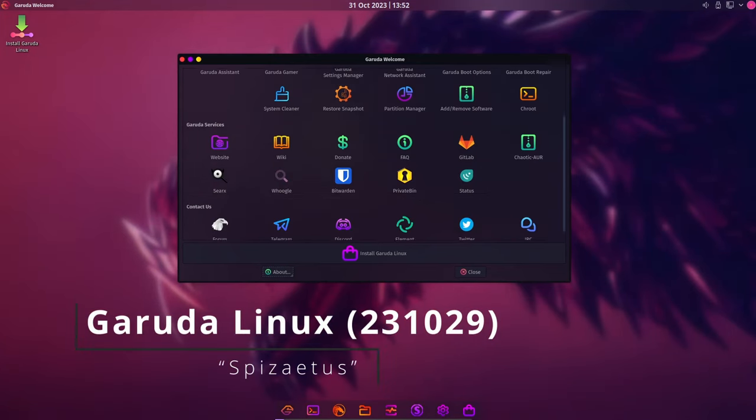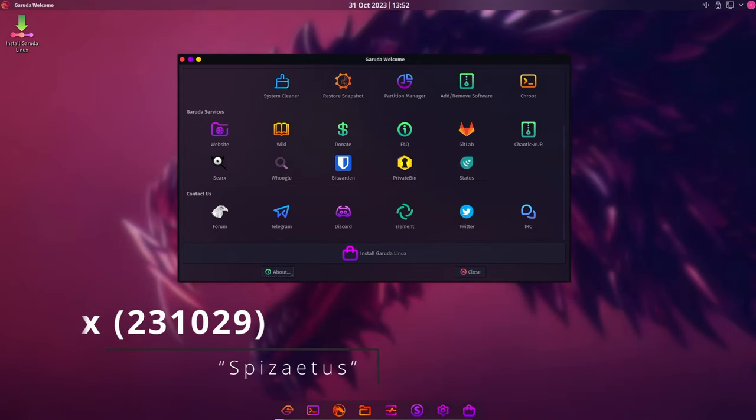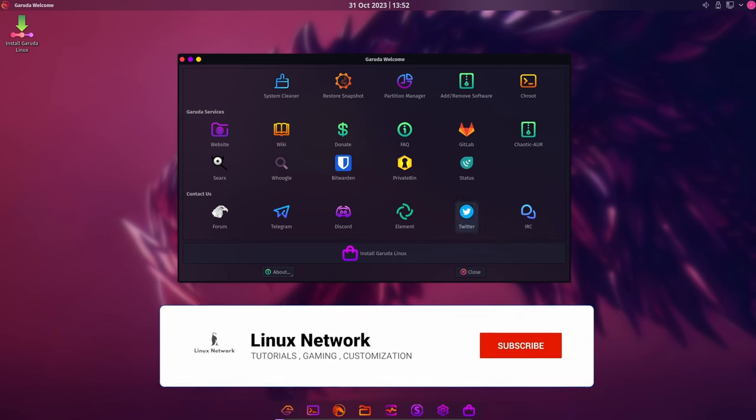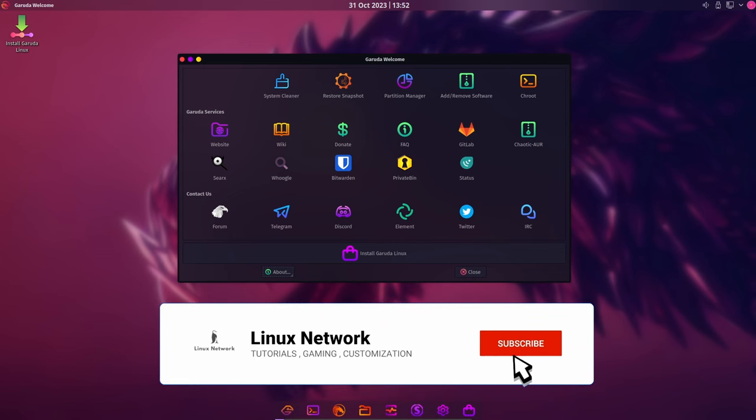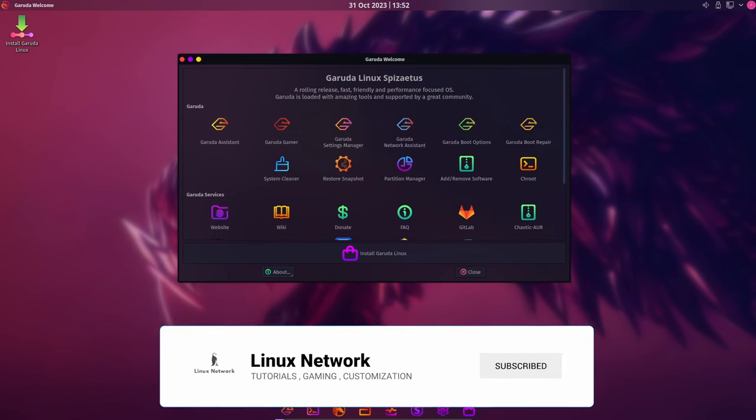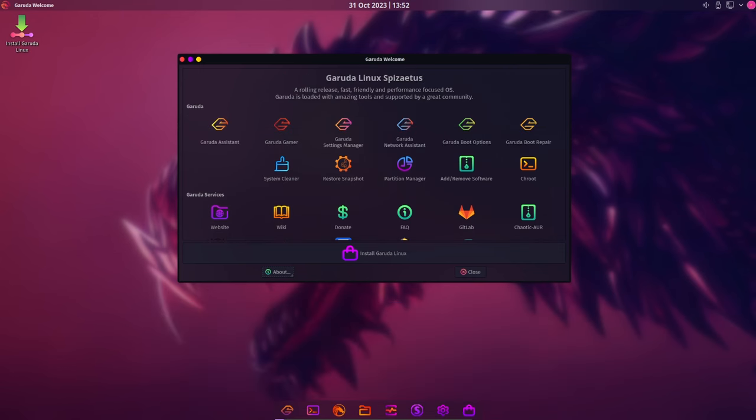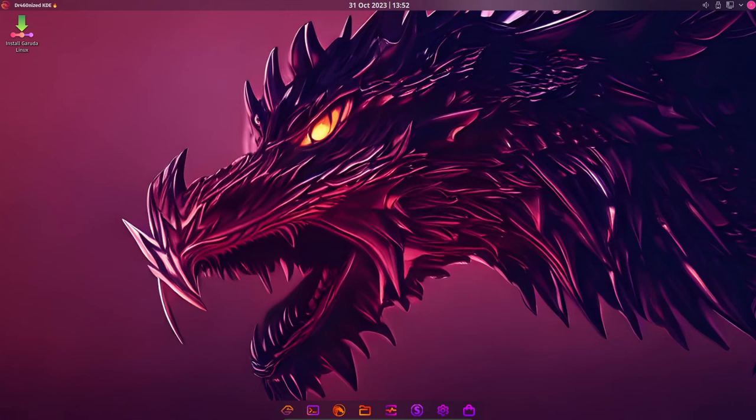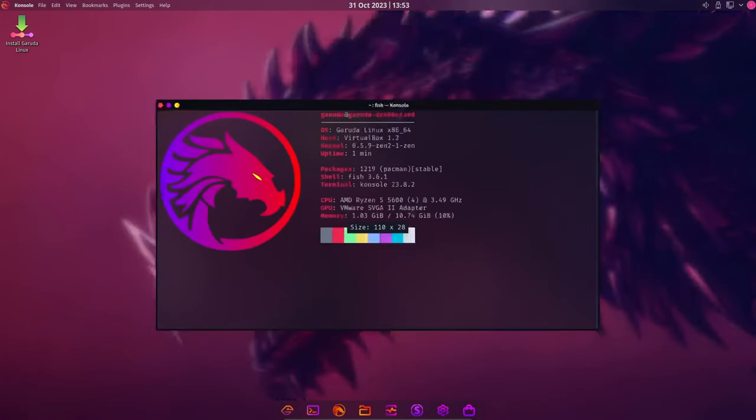Welcome back Linux enthusiasts. Today we've got some fantastic news to share regarding the latest release from the Garuda Linux team. Garuda Linux Spisaidis has just dropped, and it's packed with exciting changes and updates.